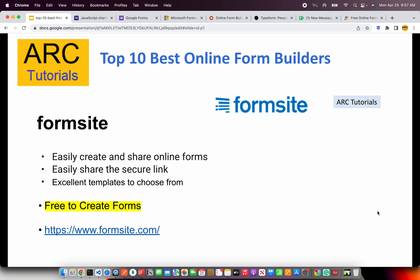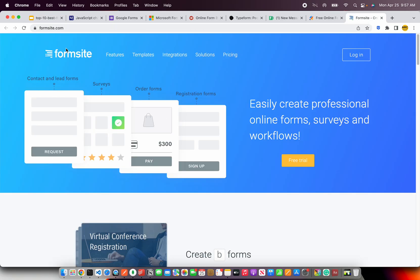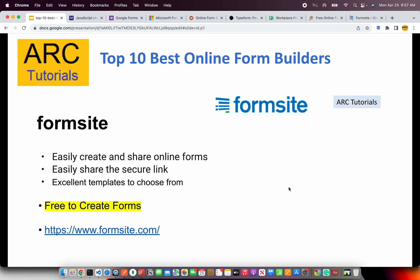The next on our list is Formsite. Formsite allows us to easily create and share online forms. An important thing to note is how you can share those forms with your community members — using Formsite, you can share a secure shareable link. It has excellent templates to choose from. They are free to create forms, so get started at formsite.com. They offer more professional designs with a lot of templates to use.